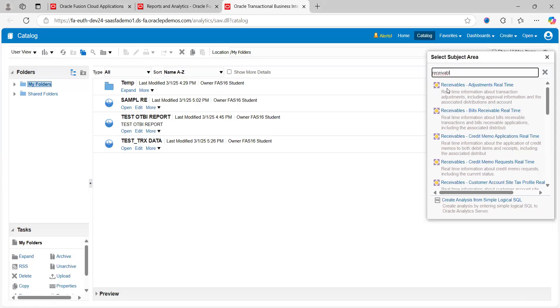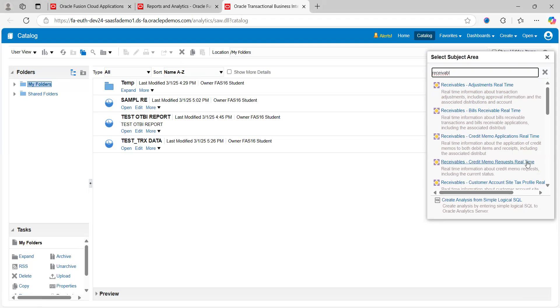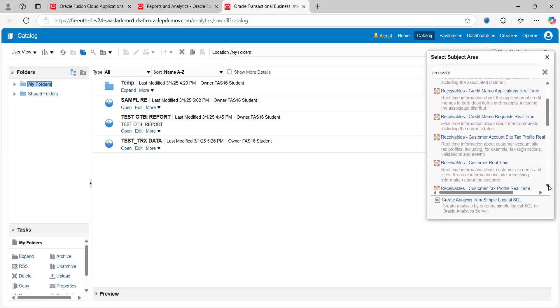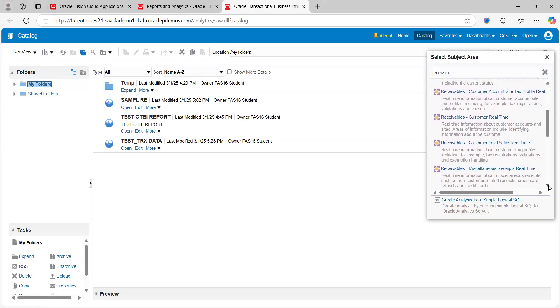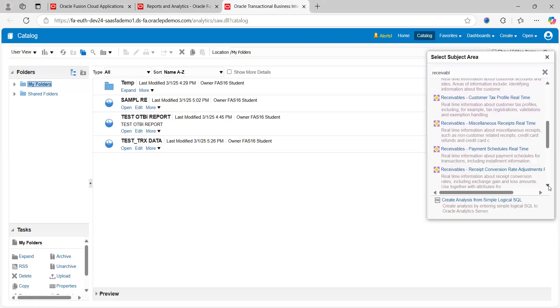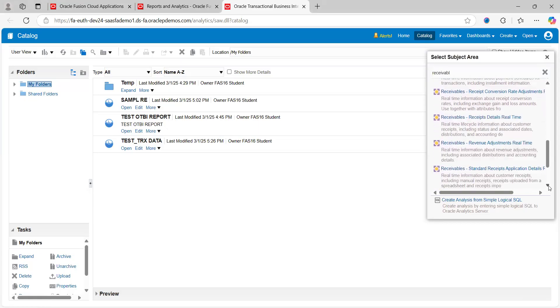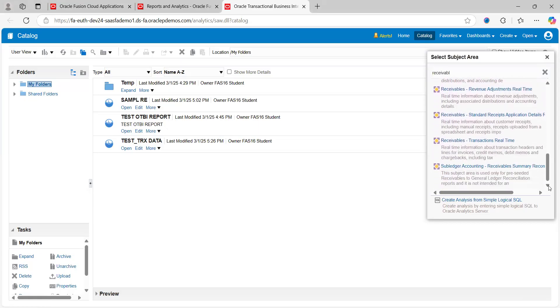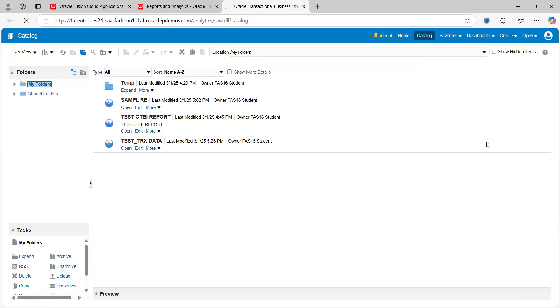It shows Receivables Adjustment Real Time, Receivables Bills Receivable Real Time, and so on. You can choose which one you want to create. For sample purposes, I'm taking the last one here: Receivables Transaction Real Time Data. Just click on that.